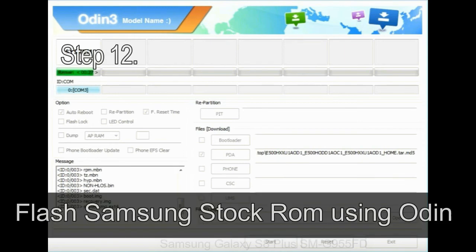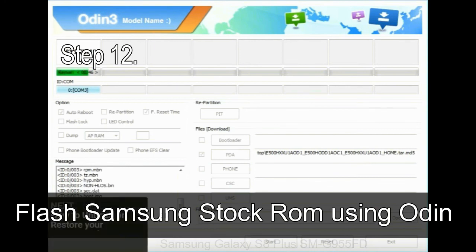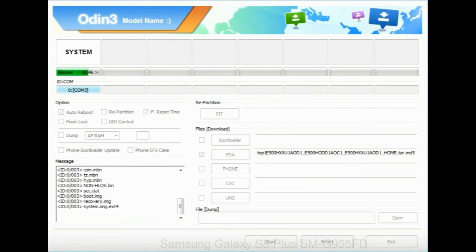Step 12: Your Samsung device will now be stuck at boot loop. Now, you have to boot into stock recovery mode.